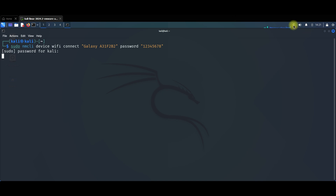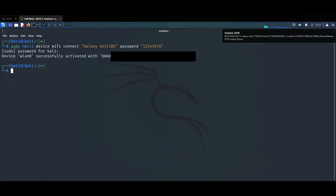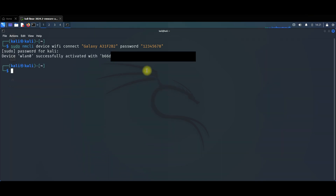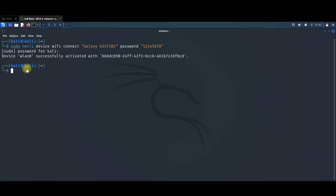As you can see, our Wi-Fi adapter is starting here, and it is going to connect. Now, as you see, 'device wlan0 successfully activated.' After this, let's clear the terminal.